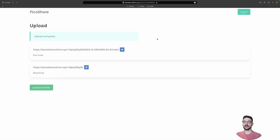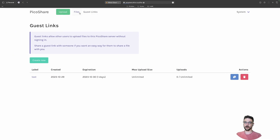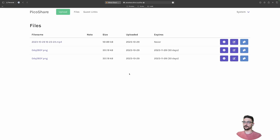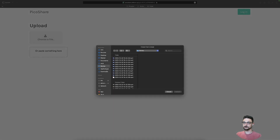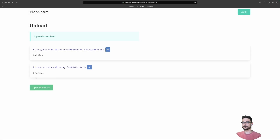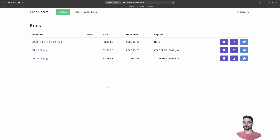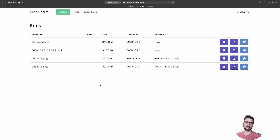The guest has uploaded a file. Going back to our admin view under Files, we can see that new MP4 is there. Let's upload another file ourselves — a thumbnail — and refresh. Now we have four files total. So PicoShare isn't just for you to upload and share files — you can also invite others to upload directly to your server, receiving files with no middleman.